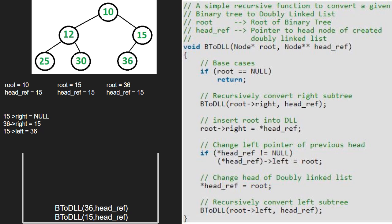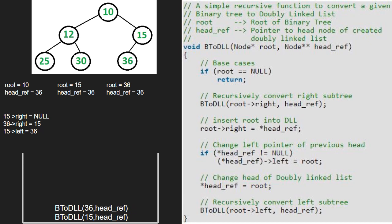Now we make headref equal to root, then we call the left child of 36, which is null. So root points to null. As root is pointing to null, we return to the call stack. We finish execution for node 36. Also, execution for node 15 is over.